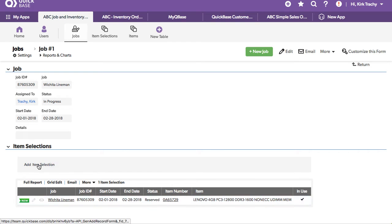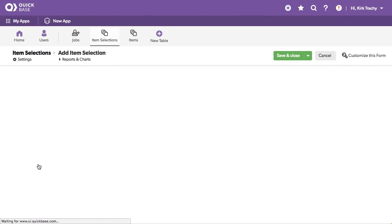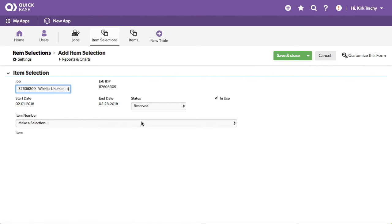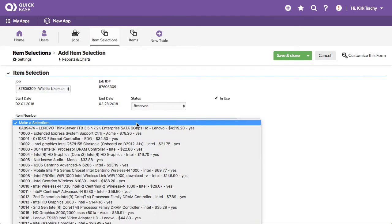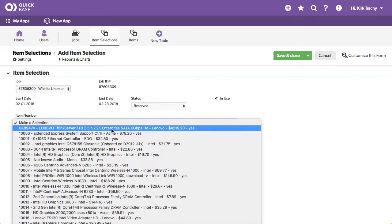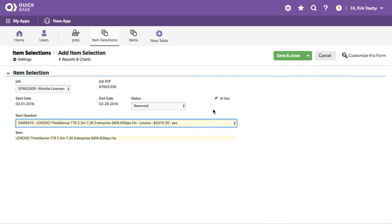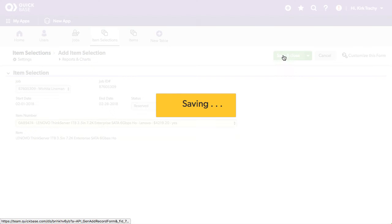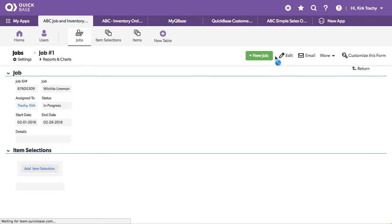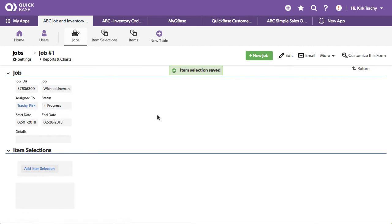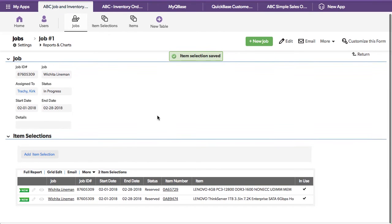Let's add another selection here. When we come over here to make a selection, notice that one isn't available. There's a 1TB 3.5 inch drive. Let's select that and then save. And now we've got two of these things.